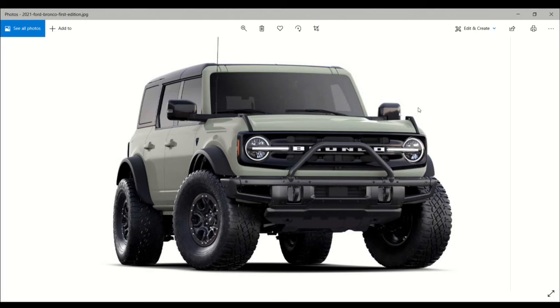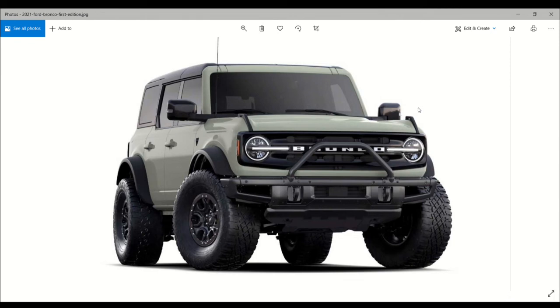The First Edition Broncos combine the Badlands mechanicals with the leather trim interior of the Outer Banks and the exterior of the desert-ready Wildtrak. The First Edition model is going to cost you $60,800 for a two-door and $64,995 for the four-door, before you get the options.